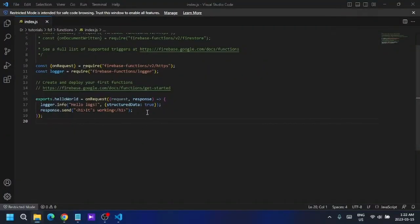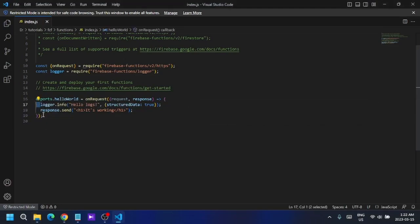Hello guys, this is the second video tutorial in a Firebase Cloud Function series. In this series we are using Firebase Cloud Functions version 2. Last video we saw how to create and deploy a cloud function to our server. If you haven't seen that tutorial, I recommend you watch it because it covers how to implement Firebase and cloud functions into a project. In this tutorial I'm going to show you how to use cloud functions to manage your database.